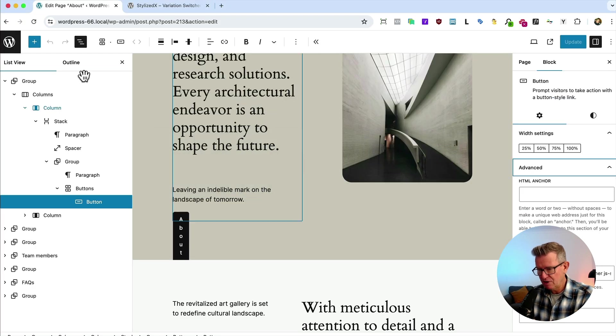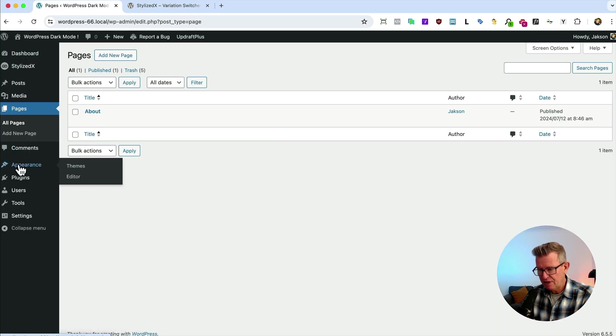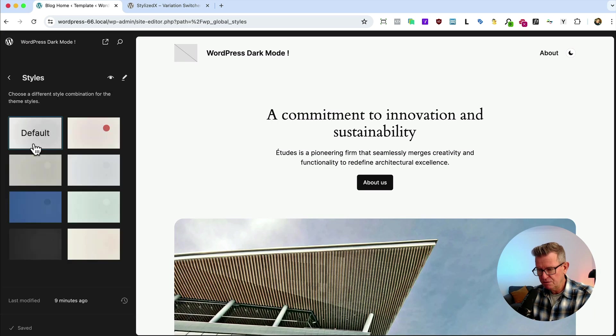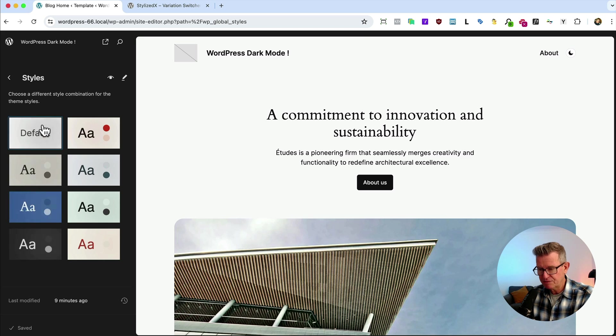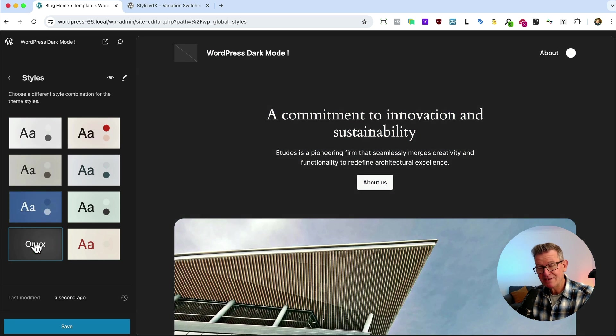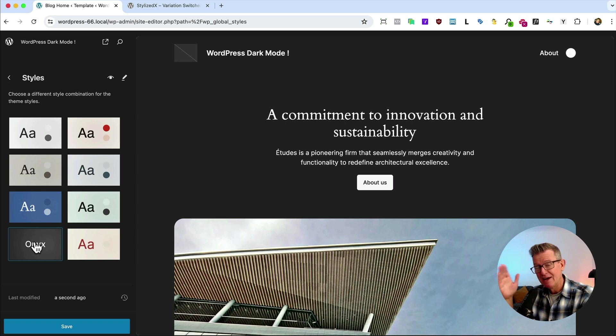So we go back to our admin and go back to our editor, and we go to styles, we'll see that there's our Onyx. So it's 2024, it's got tons of different styles, you know, but it's got Onyx, which is our chosen dark mode. So you've got to have a style variation.